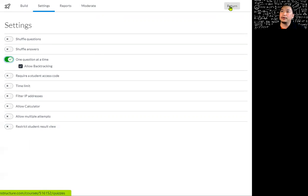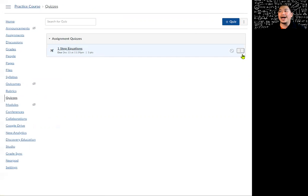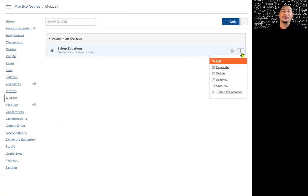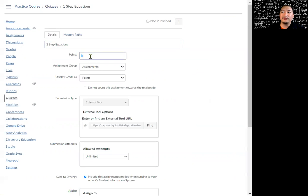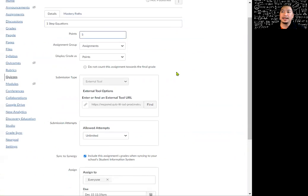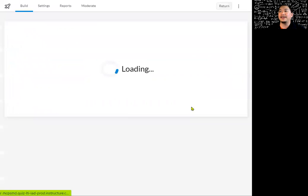I'm going to return back to our quiz. I have my quiz already made. I originally said it was three points, but now I have five questions, so let's make it worth five points. If I want to edit it, I click on these three dots and then click on edit. Now I can change it to five points, and don't forget to save.